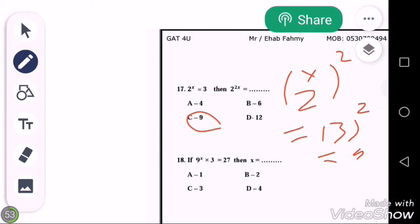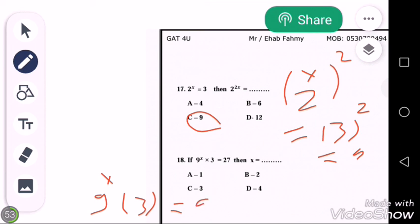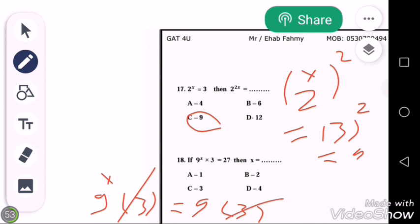We can rewrite this as 9^x multiplied by 3 is equal to 27, which is equal to 9 multiplied by 3. We can cancel 3 from both sides, so 9^x is equal to 9, therefore x is equal to 1. Thank you.